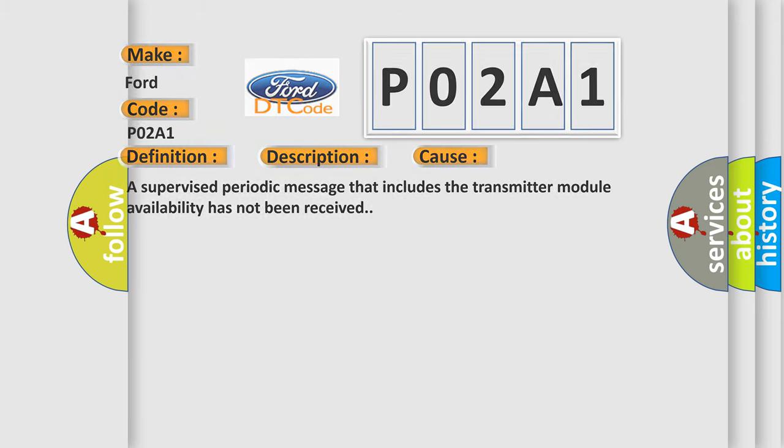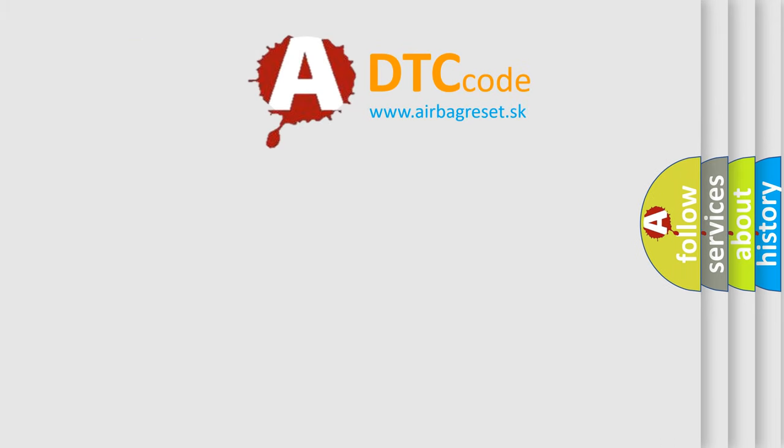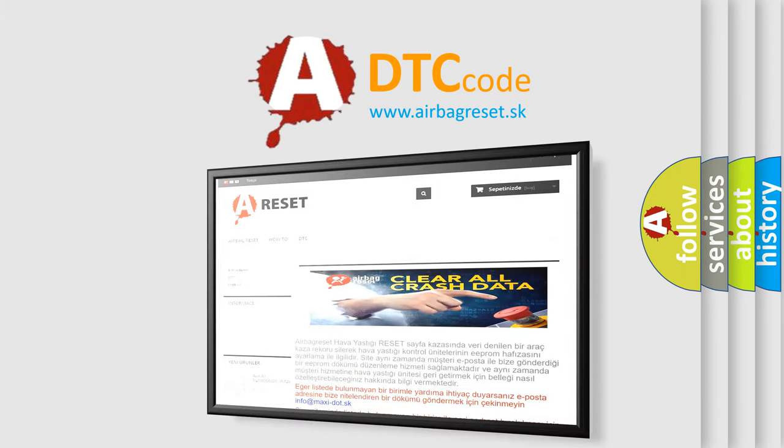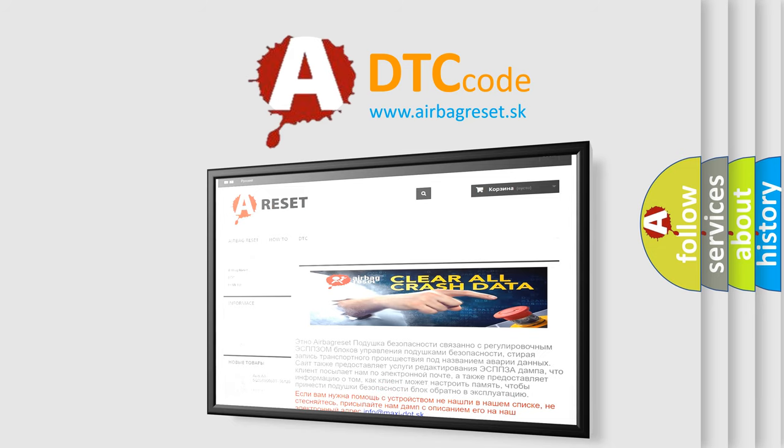The airbag reset website aims to provide information in 52 languages. Thank you for your attention and stay tuned for the next video.